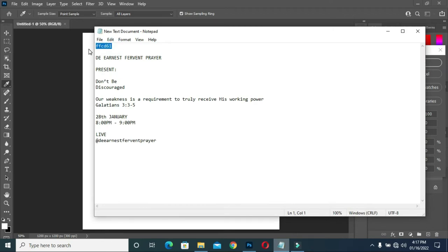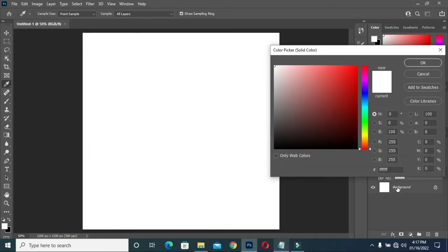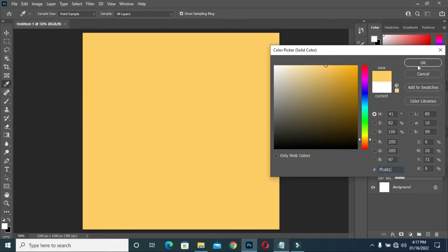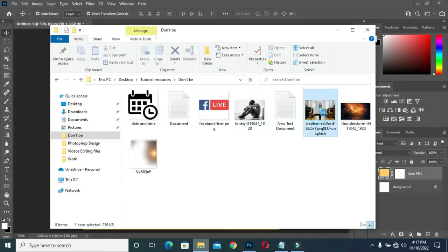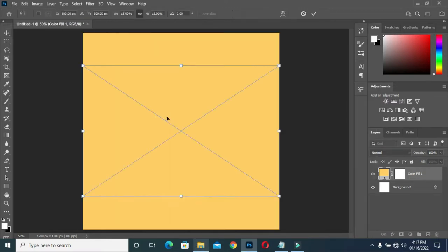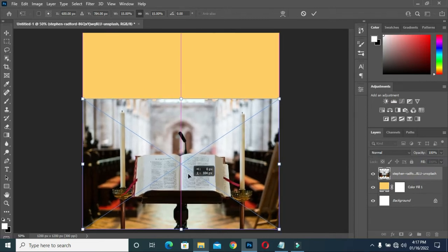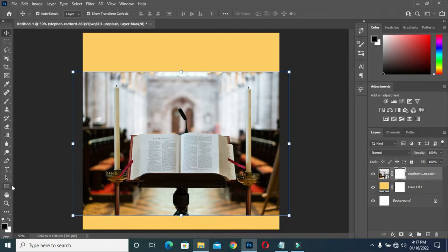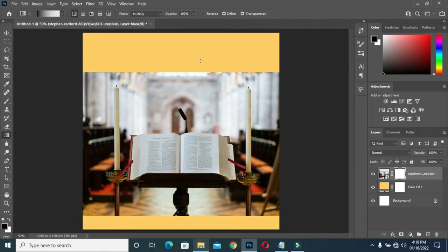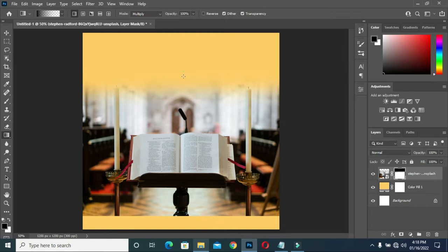Then Ctrl+V to paste. Then import your background, apply a layer mask, then select your gradient tools and apply your blending to blend the edge here.